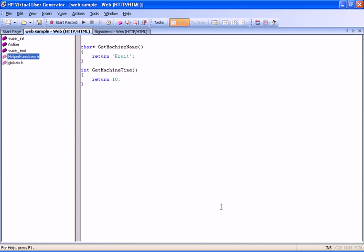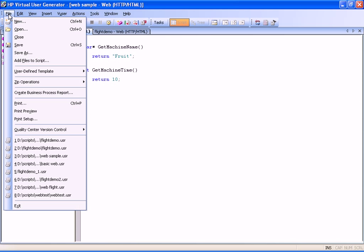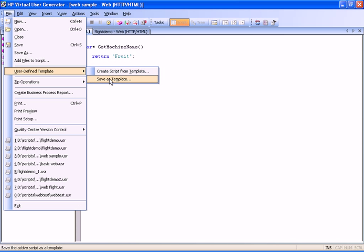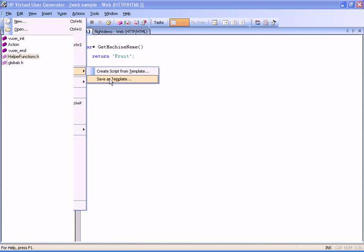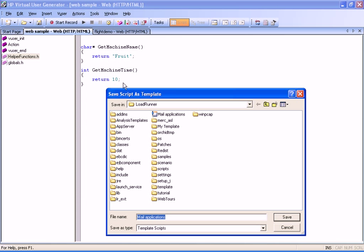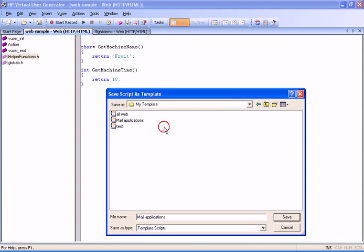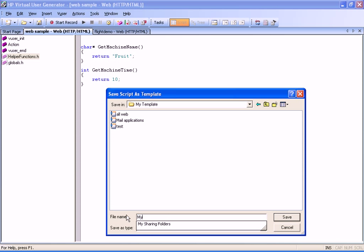To do this, we first save the new script as a template. From the File menu, we choose the User Defined Template option, and then select Save as Template. In the Save Script as Template dialog box that opens, we give the template a name and then click Save.